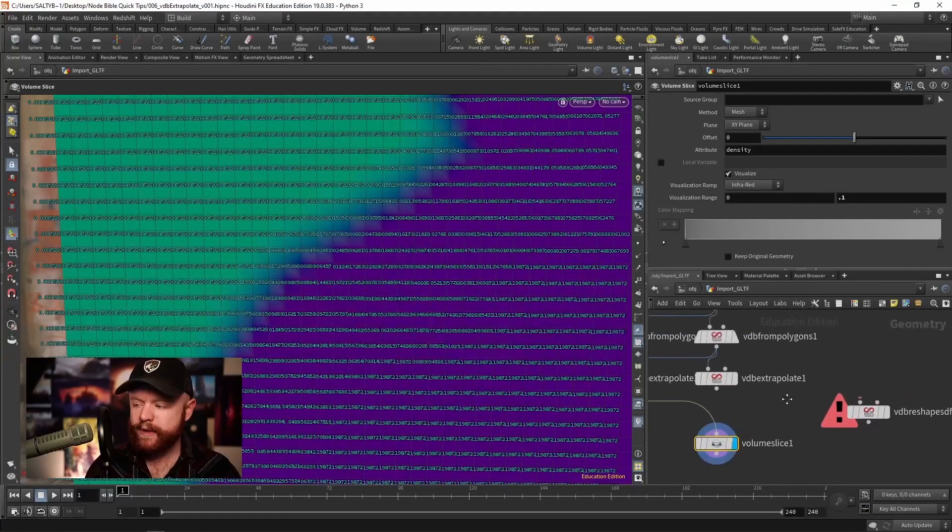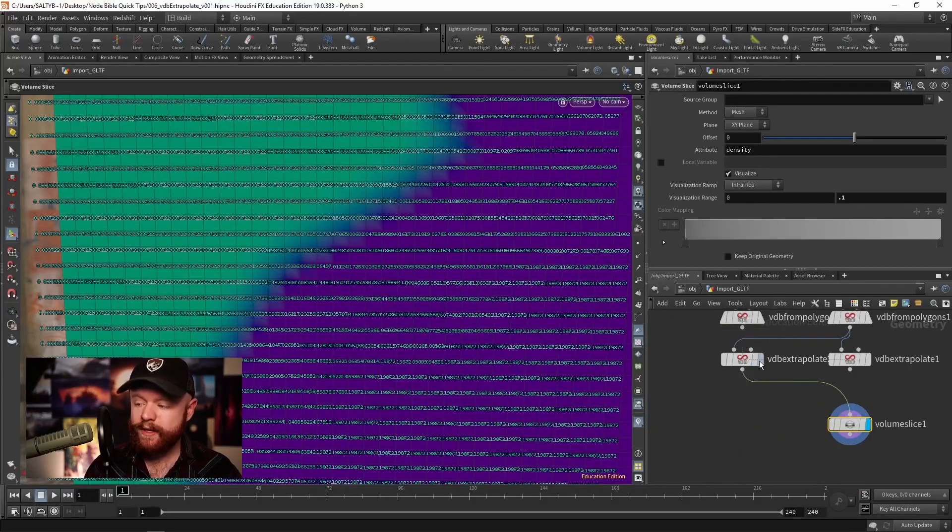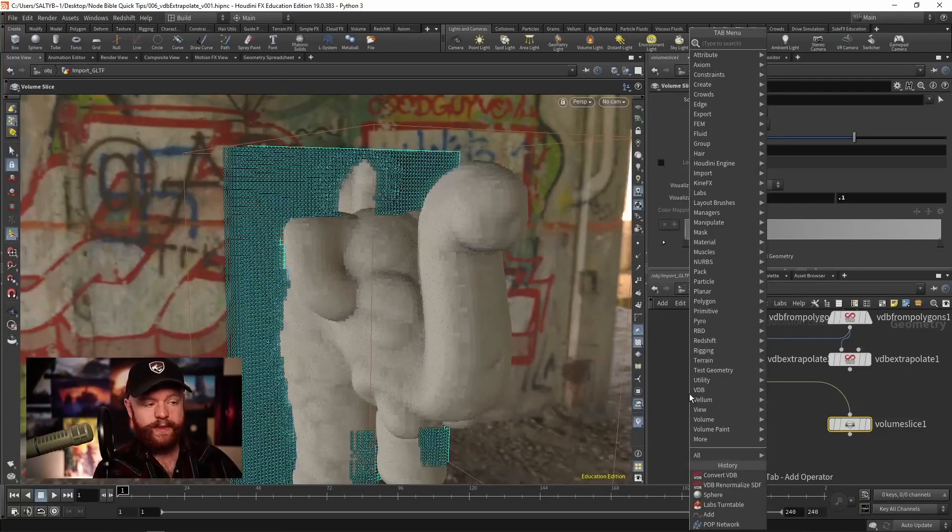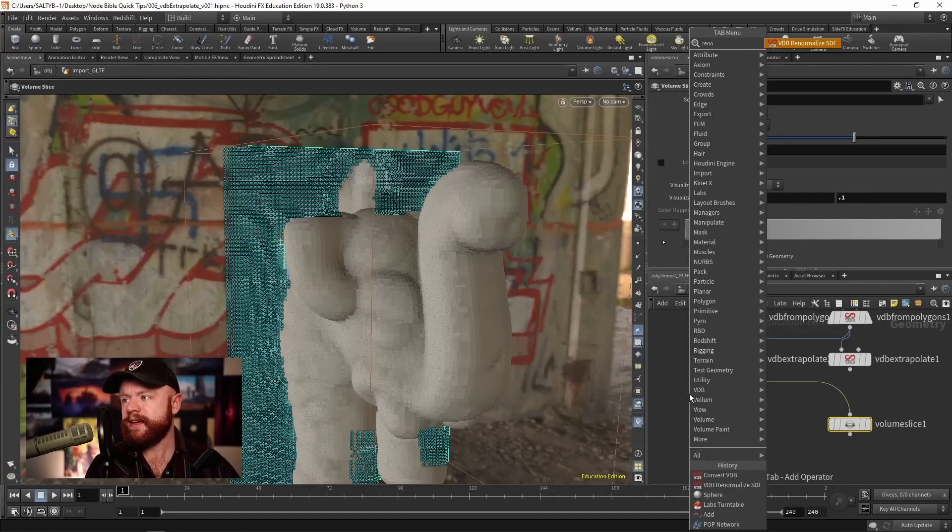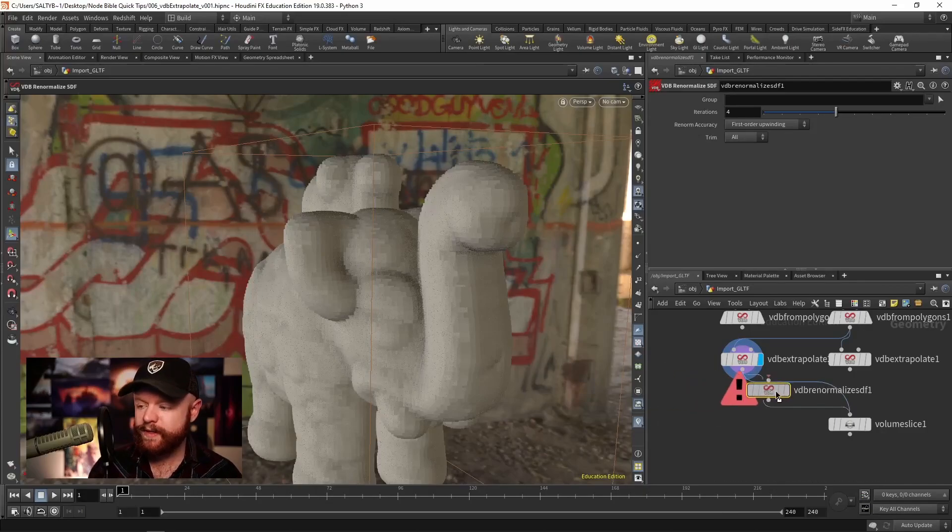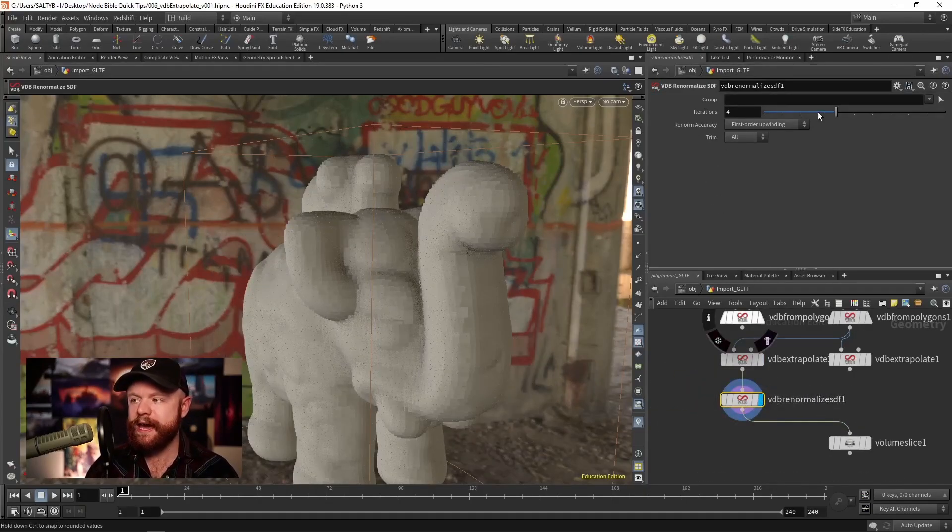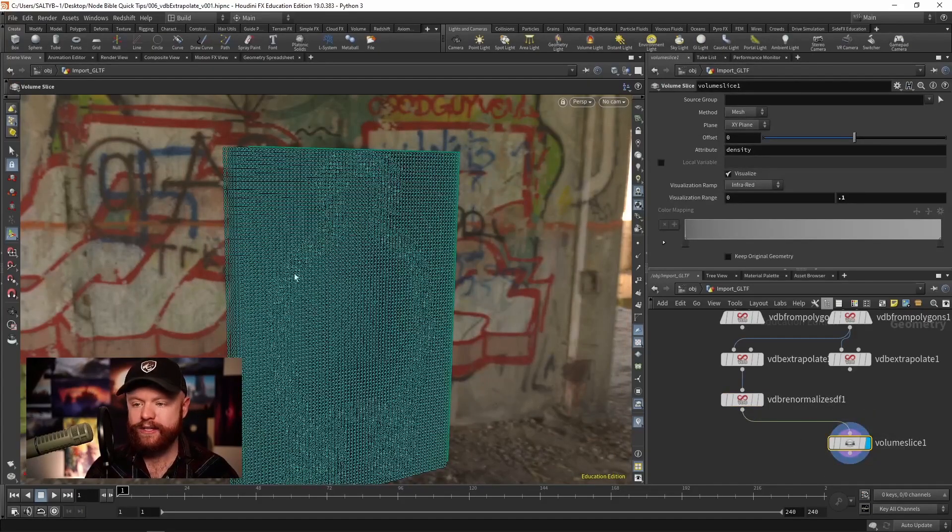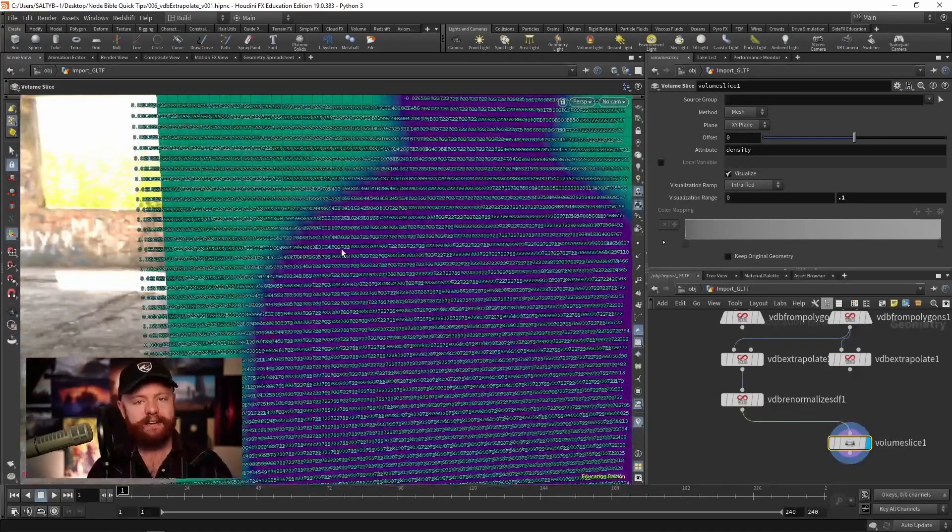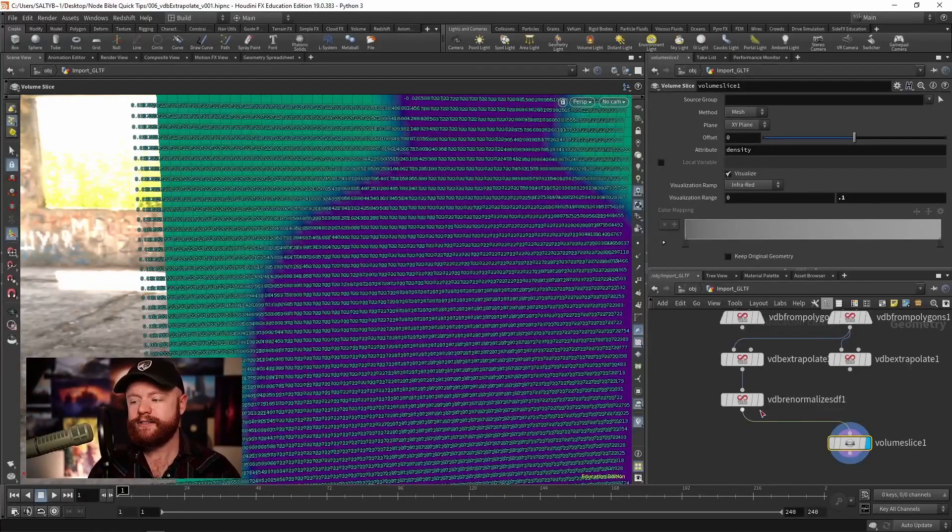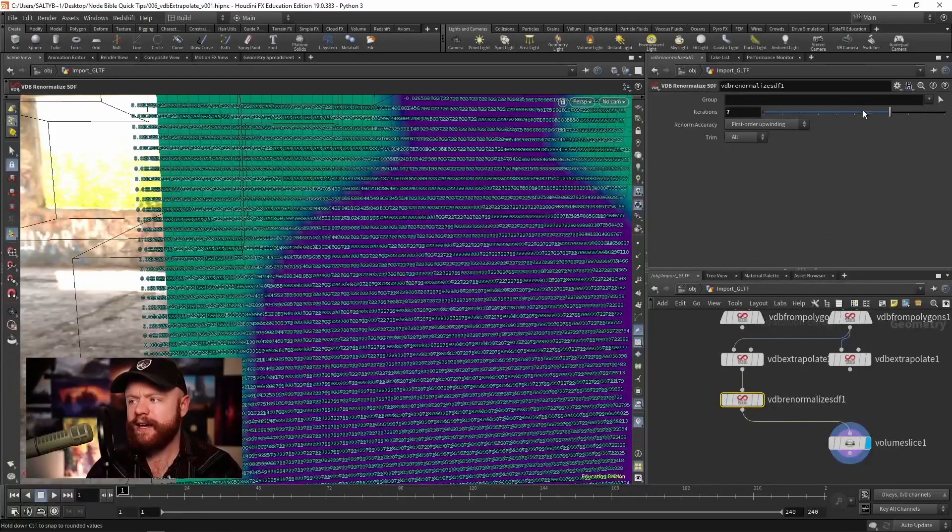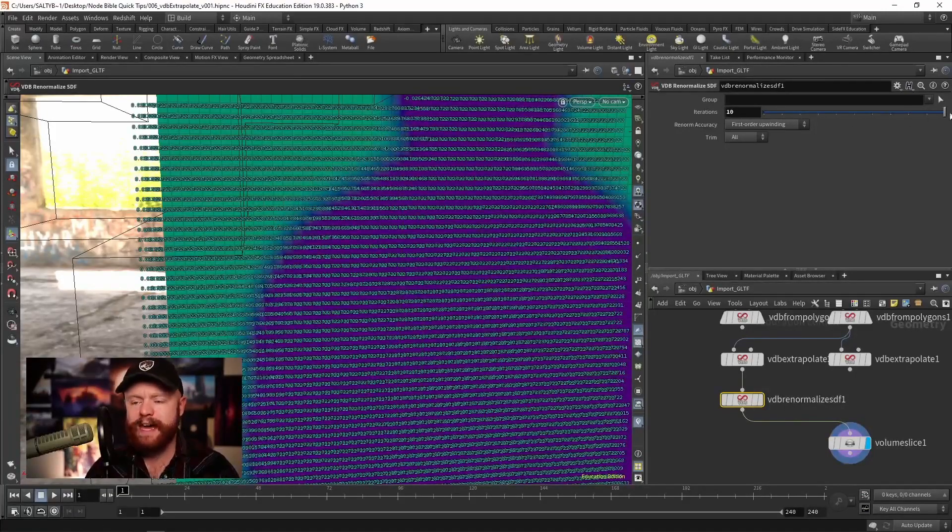One thing I would also recommend if you decide to go this route is if you change that area, it's worth doing a VDB renormalize SDF right after that. So go ahead and do that, add a few iterations. That generally speaking will clean up the new SDF that you've formed.